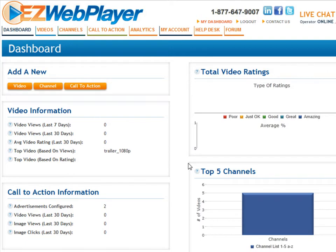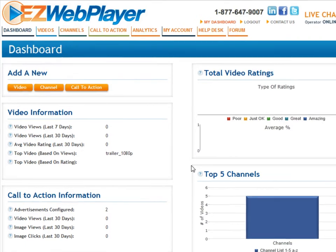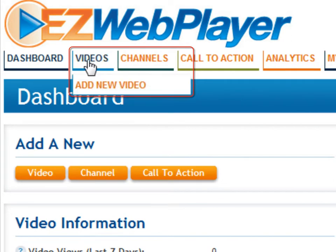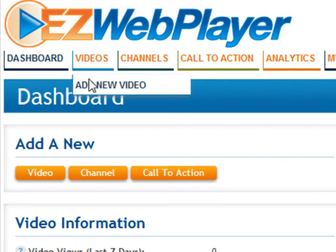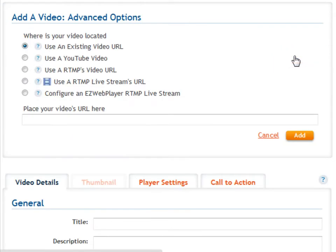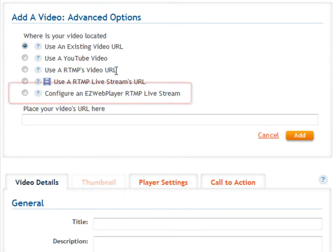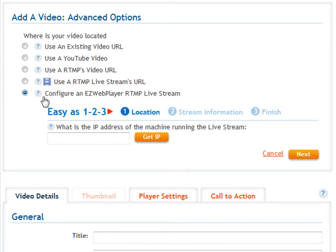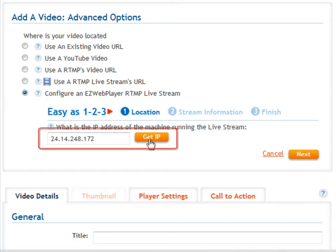To make a live video using EasyWebPlayer.com, all you have to do is log into your account, go to Videos and add a new video, hit the Advanced Settings, select 'Configure an EasyWebPlayer RCMP Livestream,' and let the system grab your computer's IP address.